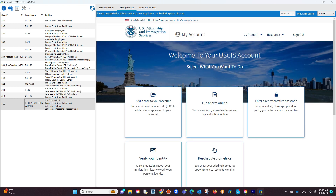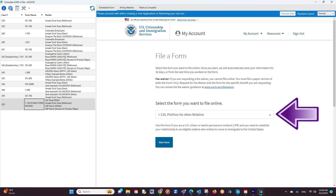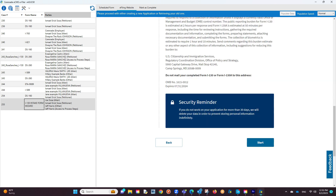Once logged in, you will click on File a Form Online. If you do not see it, navigate through the USCIS site to find the area to file a form online. You will then be asked to select the form — select the USCIS form you scheduled. You will then see a set of instructions from the USCIS. After reading them, proceed to click on the Start button.